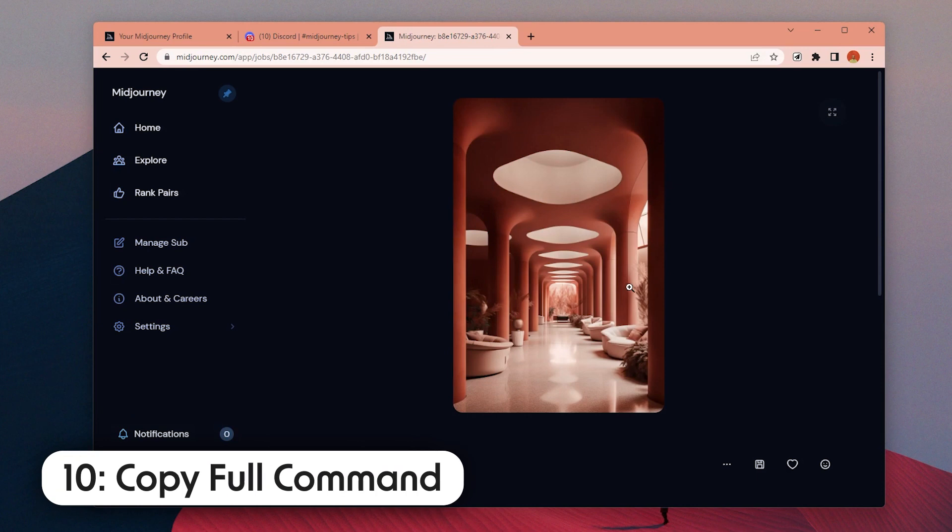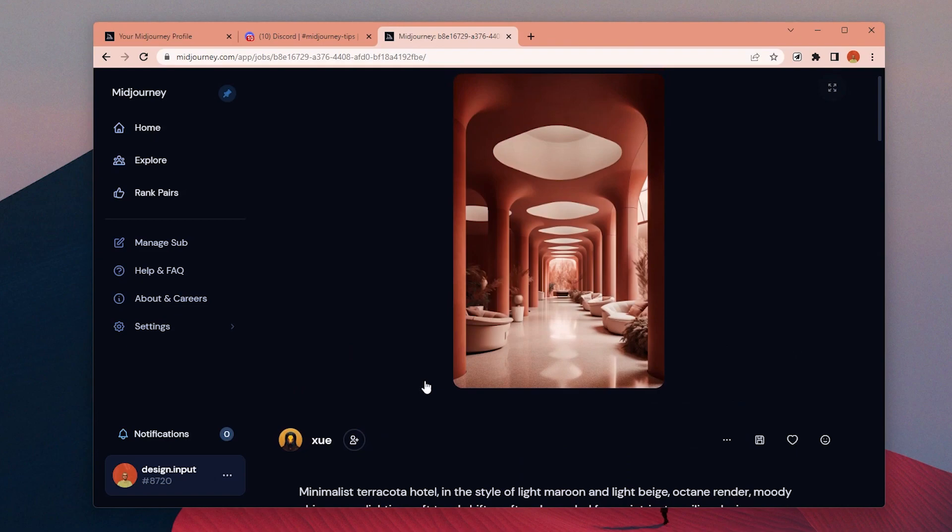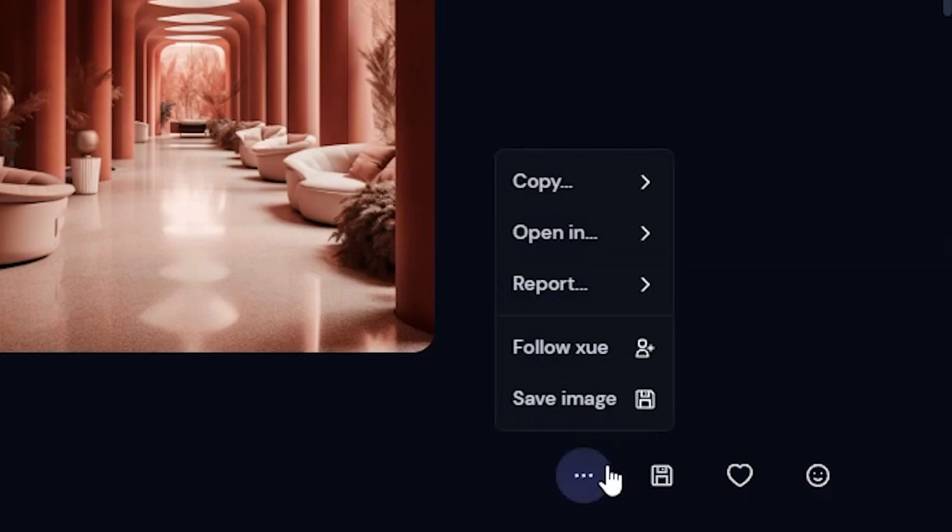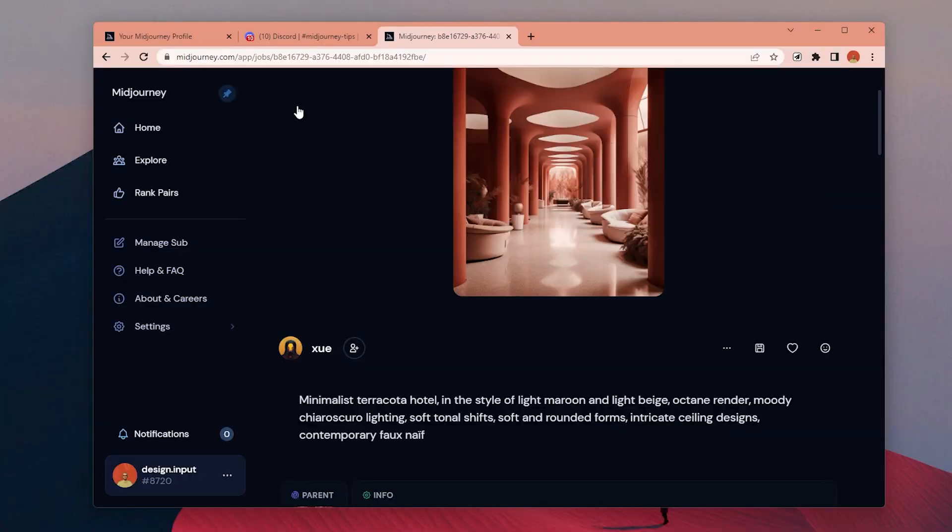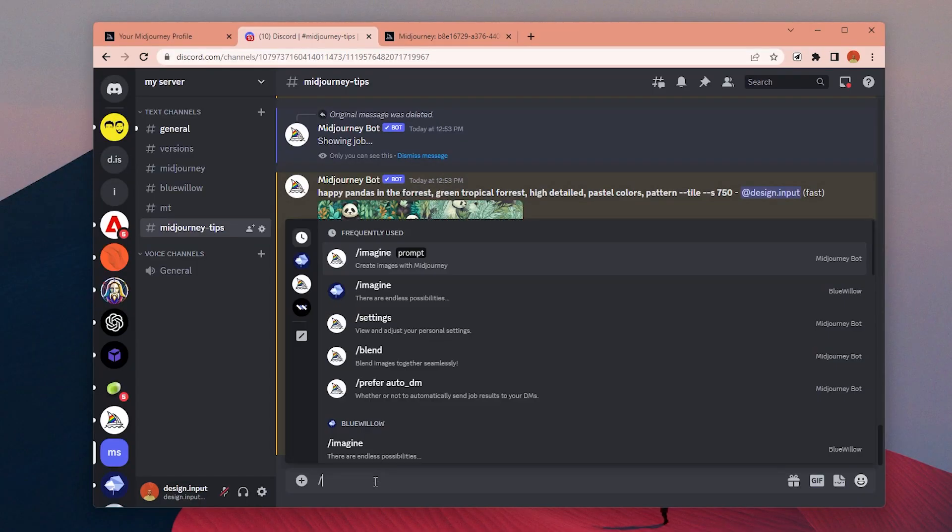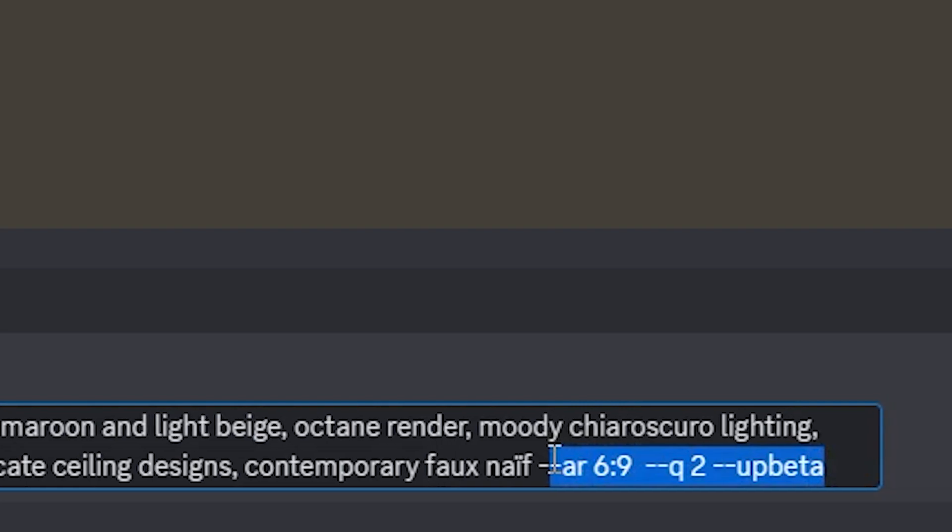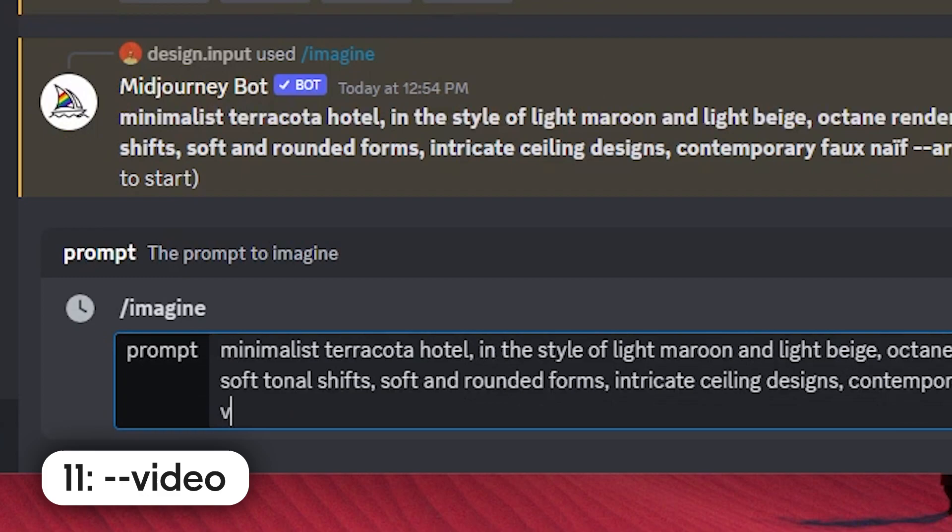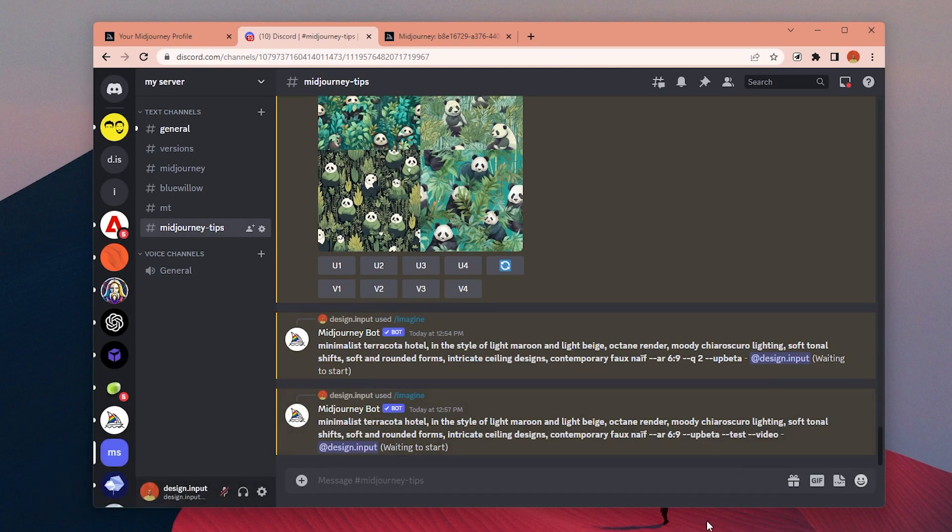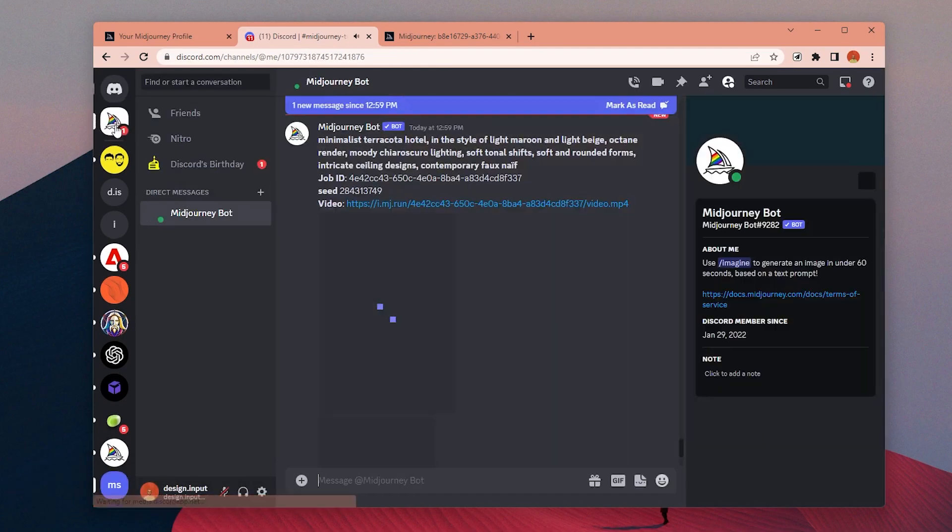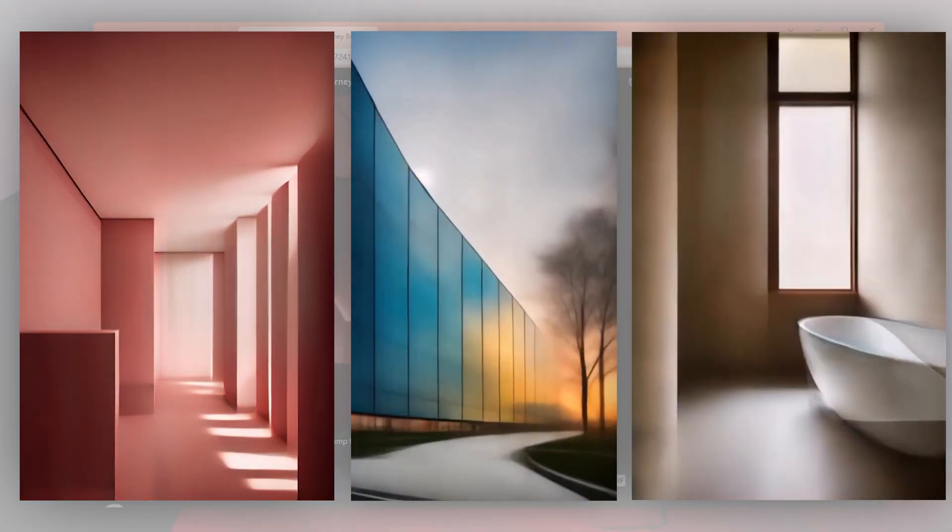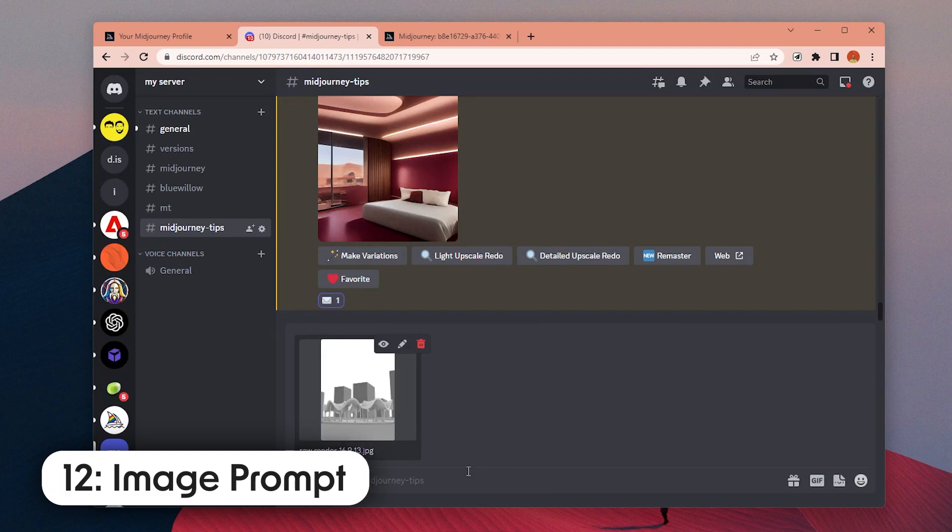Number 10: From MidJourney gallery, you can directly see the prompts for the image. But from these three dots, you can copy the entire command instead of just the prompt. With this option, it will directly copy all of the parameters used for this image so you can get a similar result. Number 11: You can add video parameter to the end of your prompt to create an animation of the sampling process. Currently, it doesn't work with all the models.